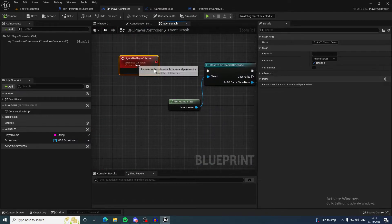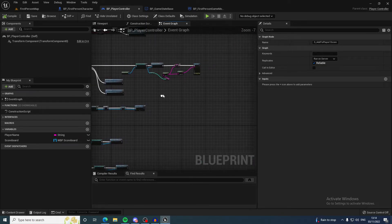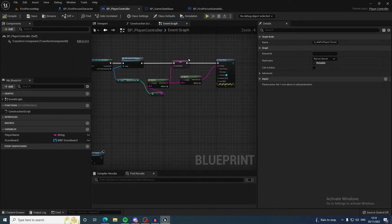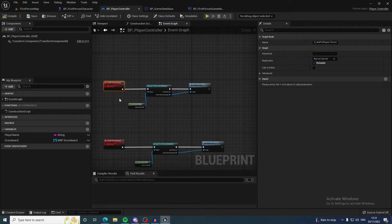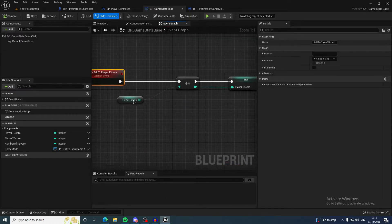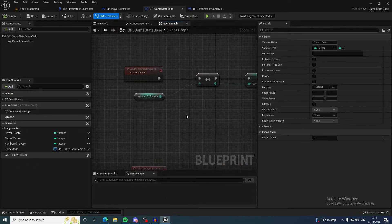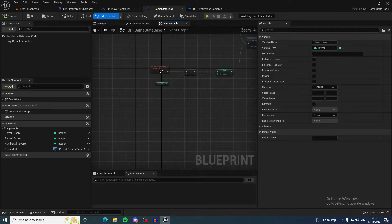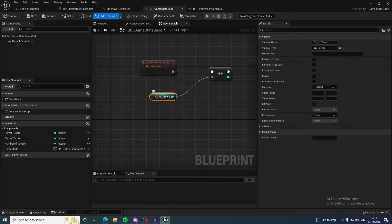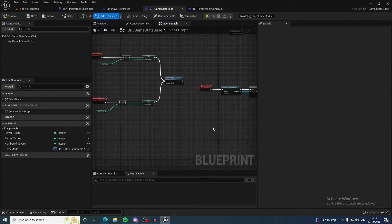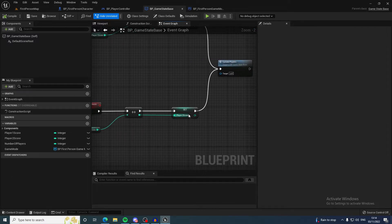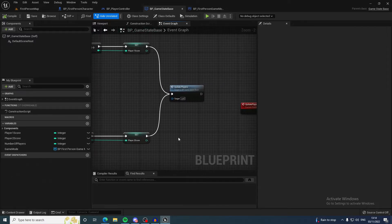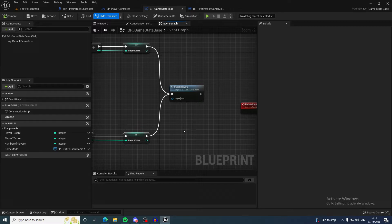When you want to add to the player score, it checks the player name and then it will come to the right player and add to the right variable. There's player one score variable and player two score variable.